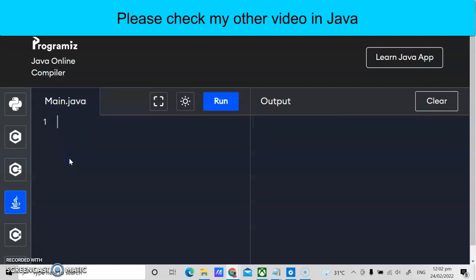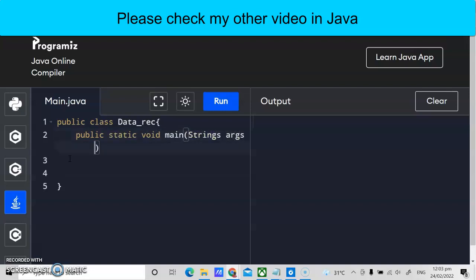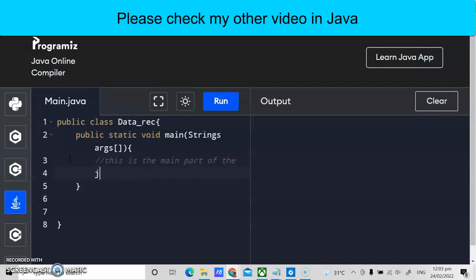To start with Java generics programming, it's very simple. First, we have the public class — here we have the class called 'Data'. This is our class, and the class is the blueprint of the program. Then we need to add public static void main with the following arguments. This is the calling program, the main part of the Java code.